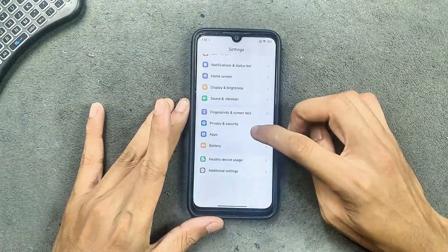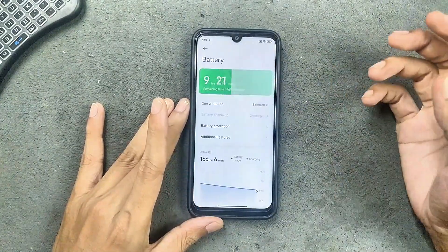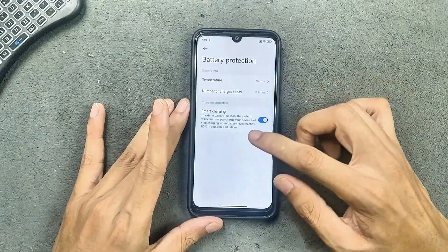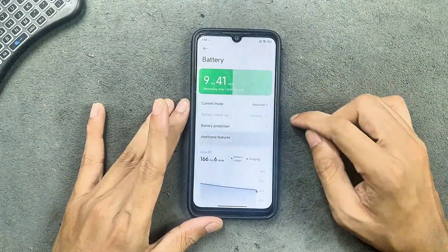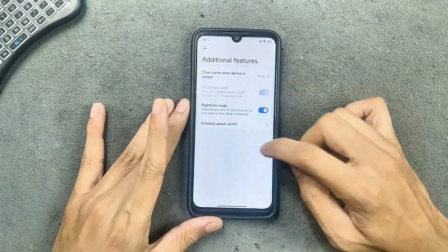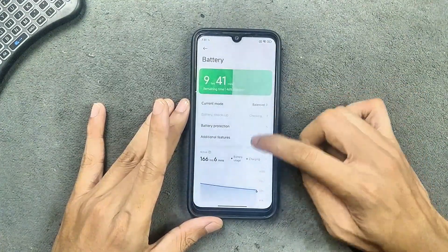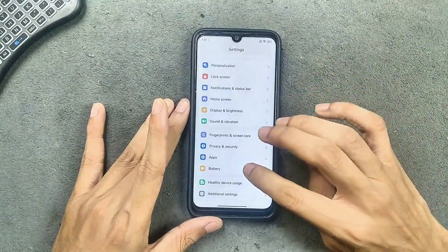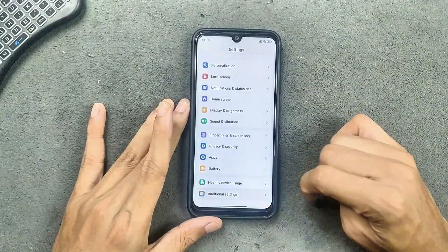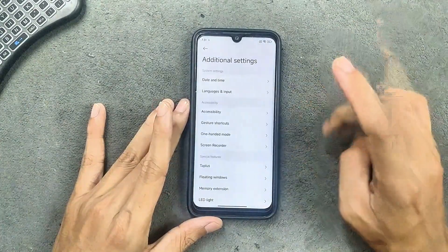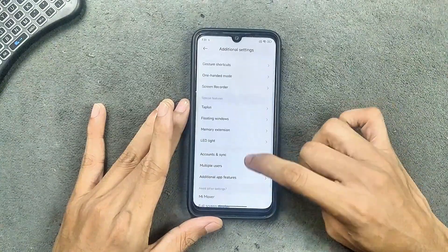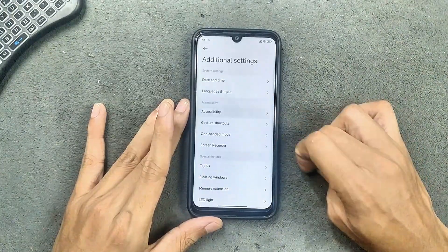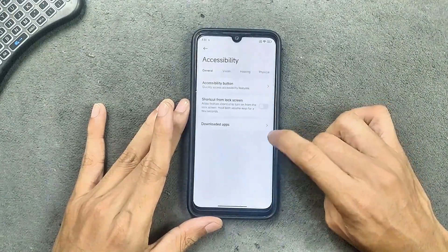Privacy and security options are available — Xiaomi's own features are present, and the app lock is here as well. For battery, it is doing pretty well; battery protection is also available. However, there is no fast charging on this device.